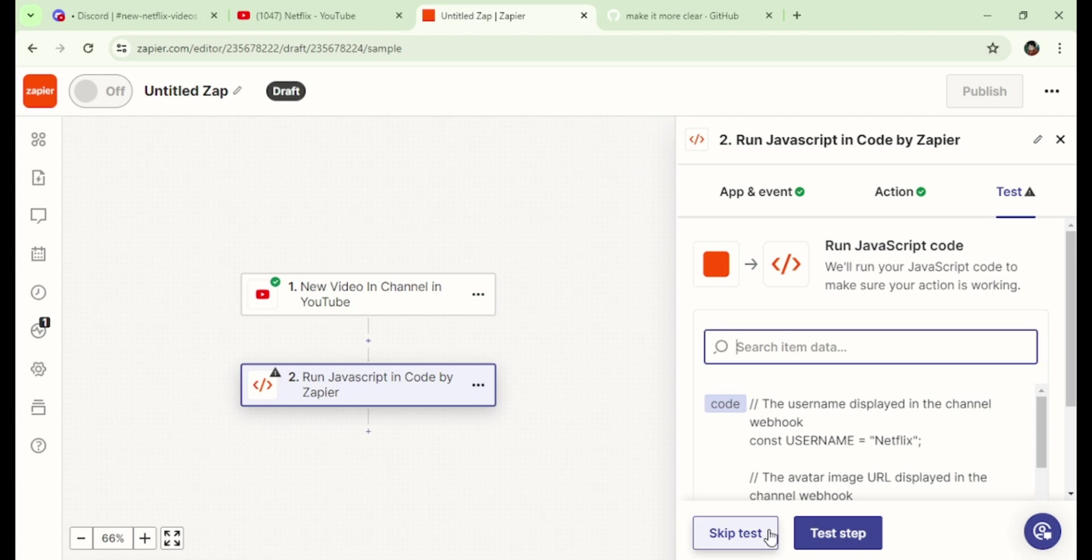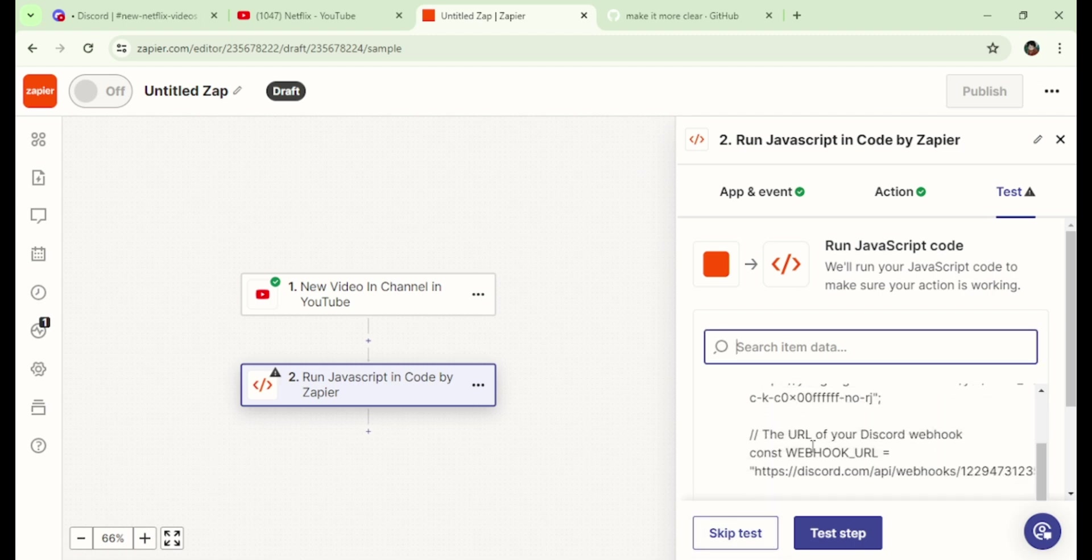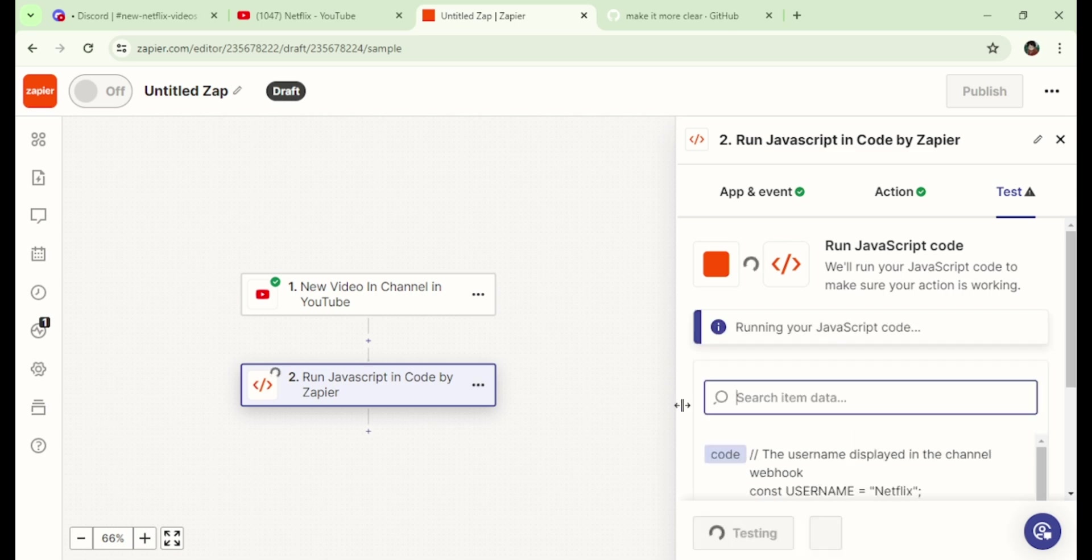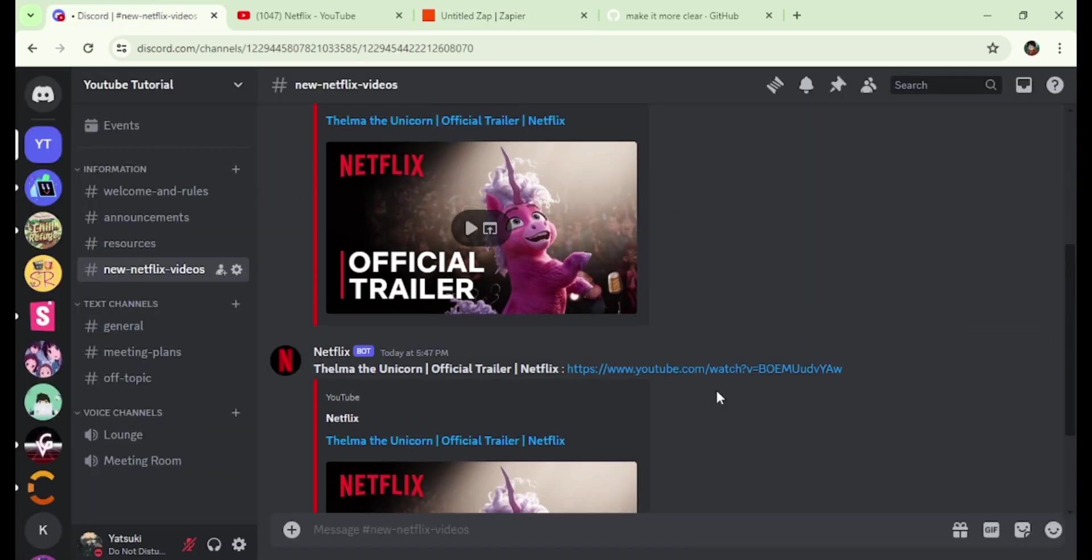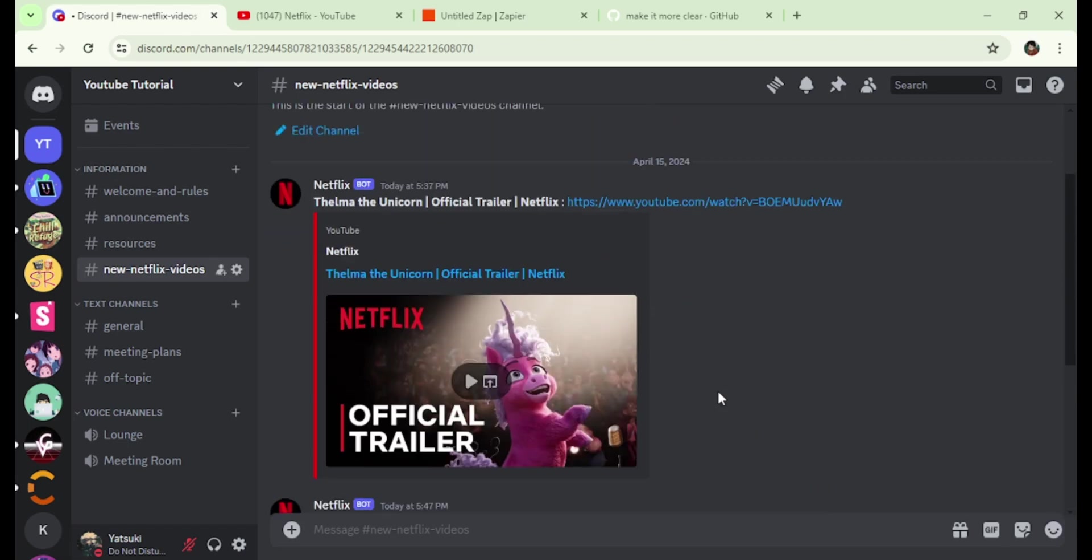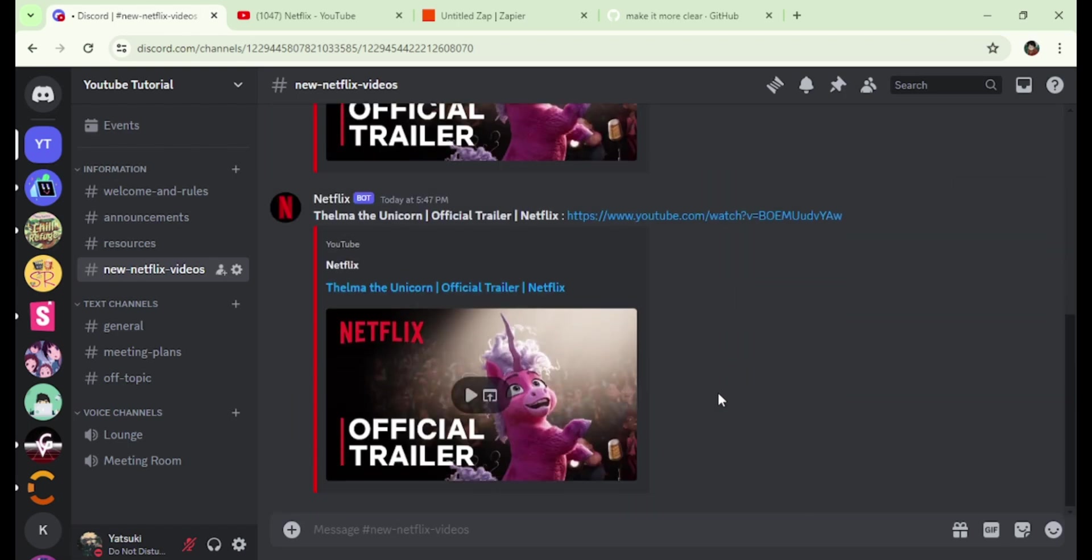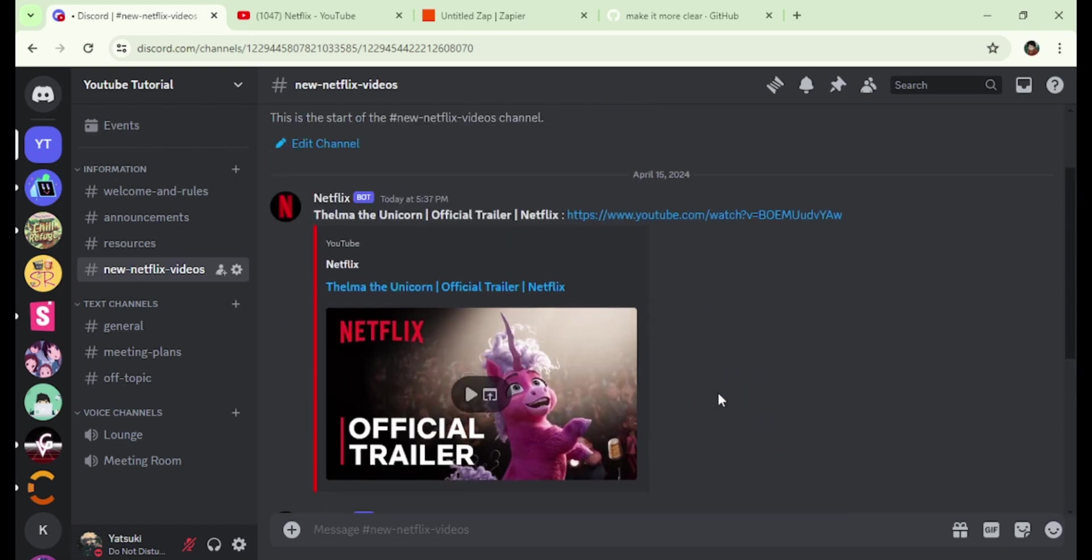We have set up everything, but let's do a quick test with the video selected earlier. Click on test step. Now check Discord. And there you go, the selected video has been successfully posted here.